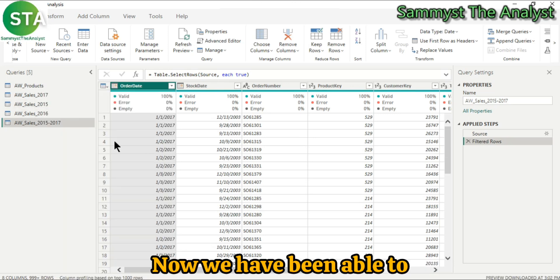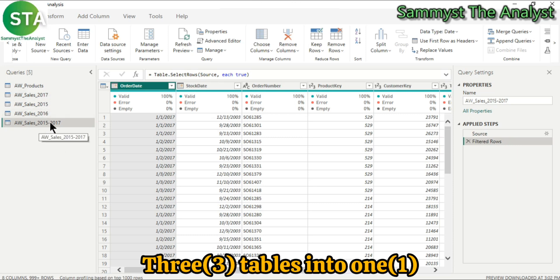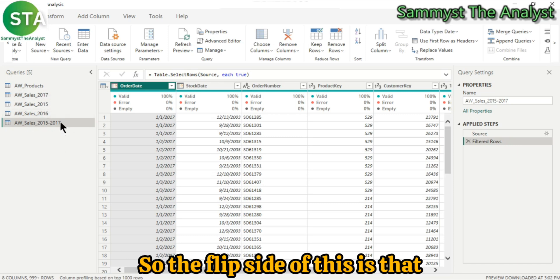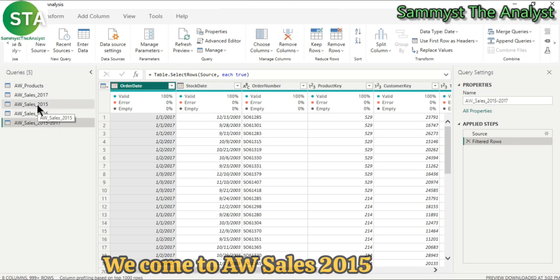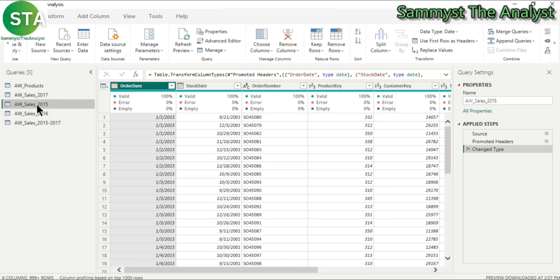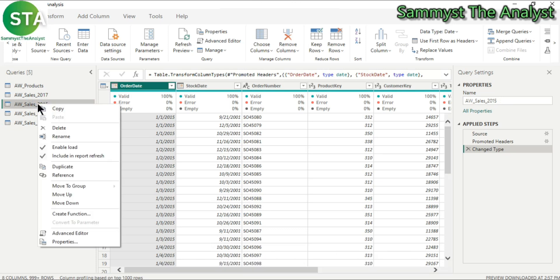Now we have been able to append three tables into one new table. So the flip side of this is that if we come to aw-sales-2015 and we want to delete this table,